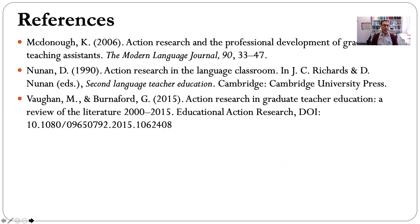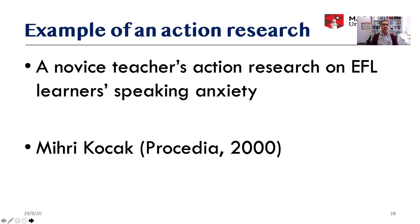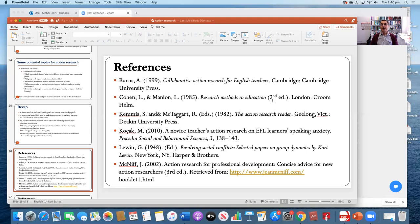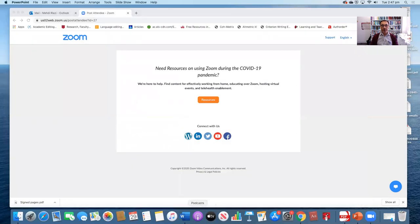Thank you very much. I hope that you have found this presentation useful. Thank you for listening. I'm sorry that there is no time for question and answer, but you might want to discuss some of the questions you have with other participants in the conference. All the best.